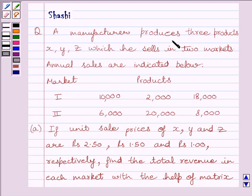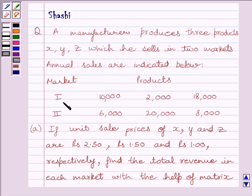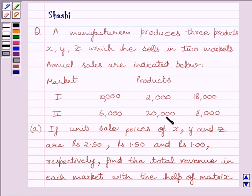The question is: a manufacturer produces three products X, Y, Z which he sells in two markets. Annual sales are indicated below. Market one has annual sales of 10,000, 2,000, and 18,000 for products X, Y, Z respectively, and the second market has annual sales of 6,000, 20,000, and 8,000 for products X, Y, Z.